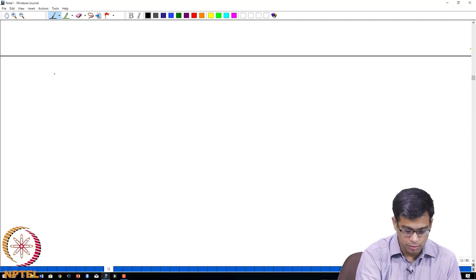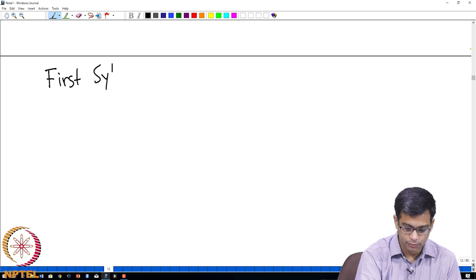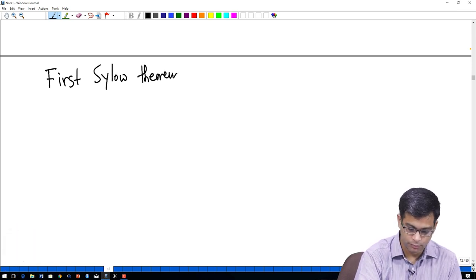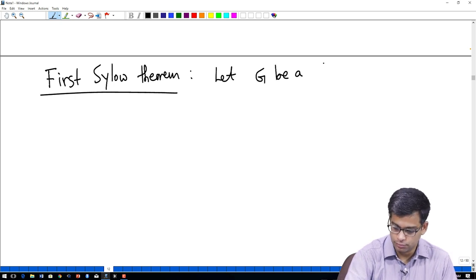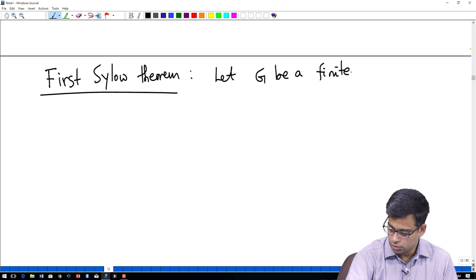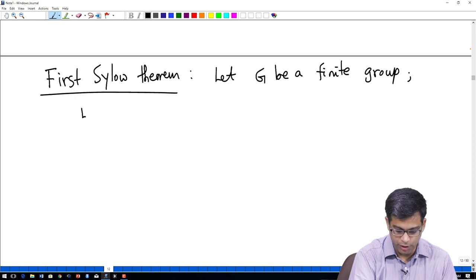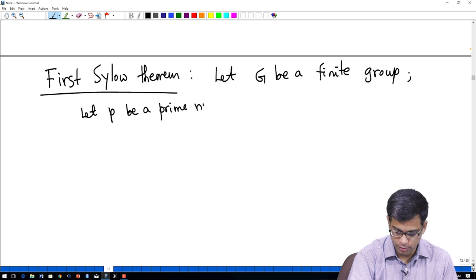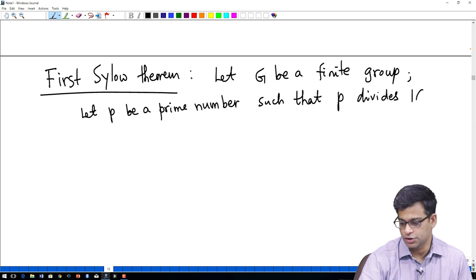There are three Sylow theorems. The first Sylow theorem is the following. Let G be a finite group, let P be a prime number such that P divides the order of G.